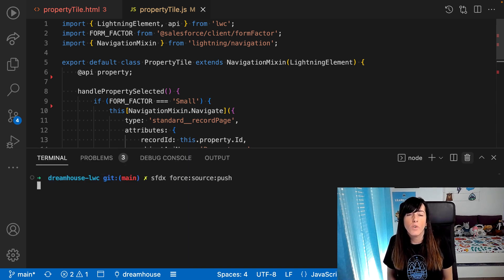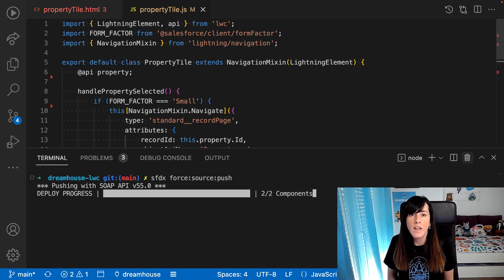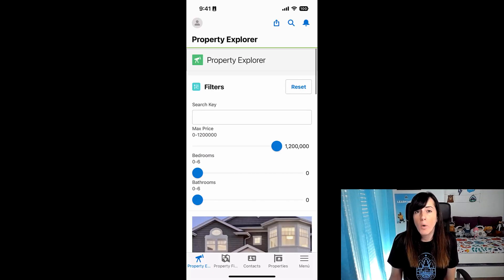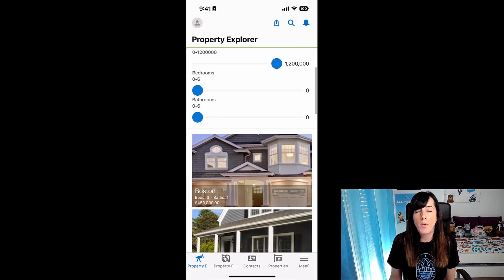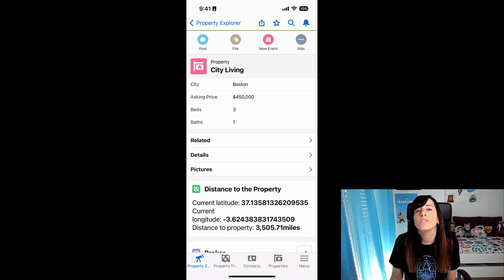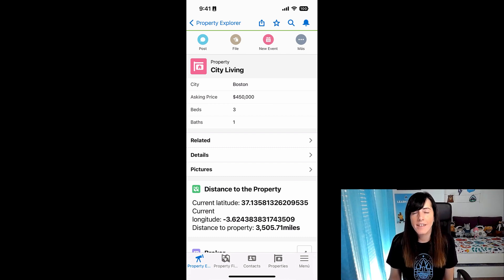Finally, we are going to push the code to our organization and let's take a look at the results. This is my mobile device again. And when I tap on the first property — voila — I'm redirected to the property record page as expected.